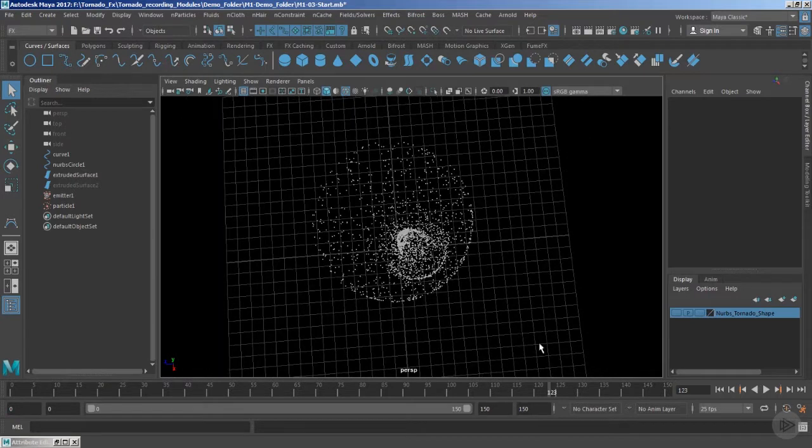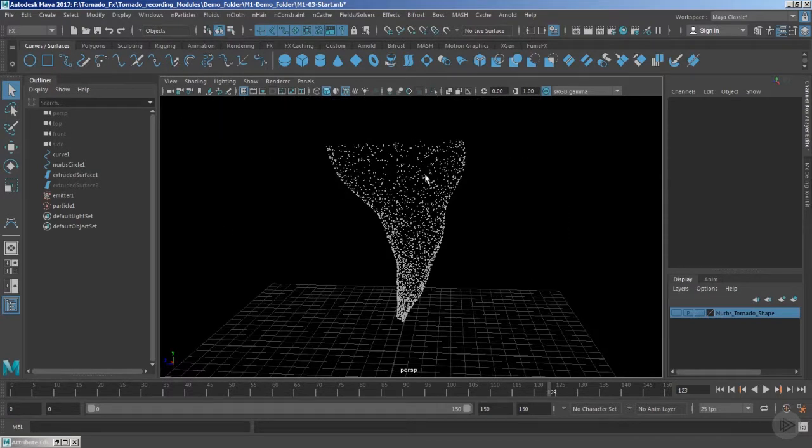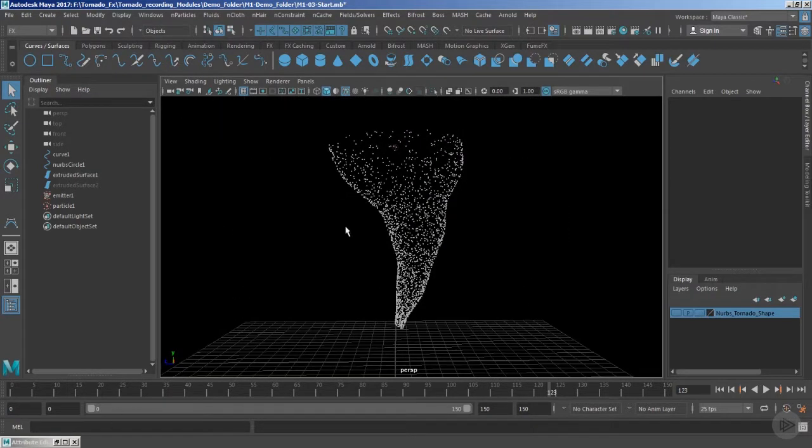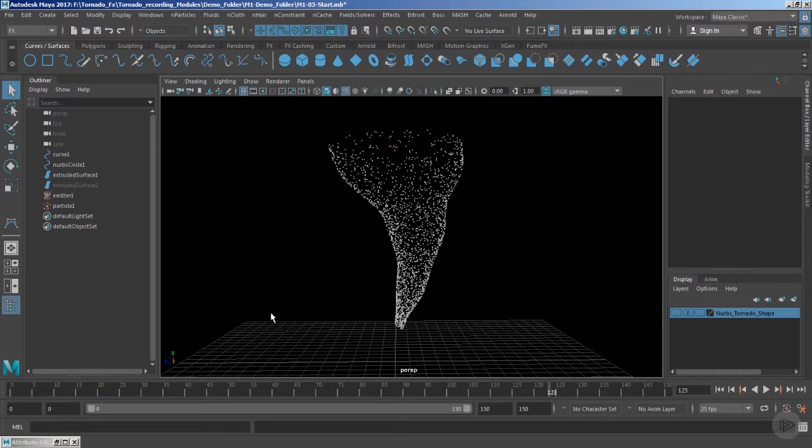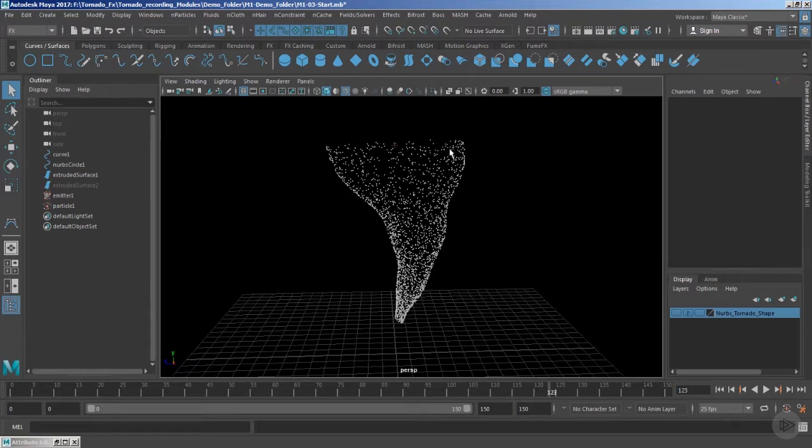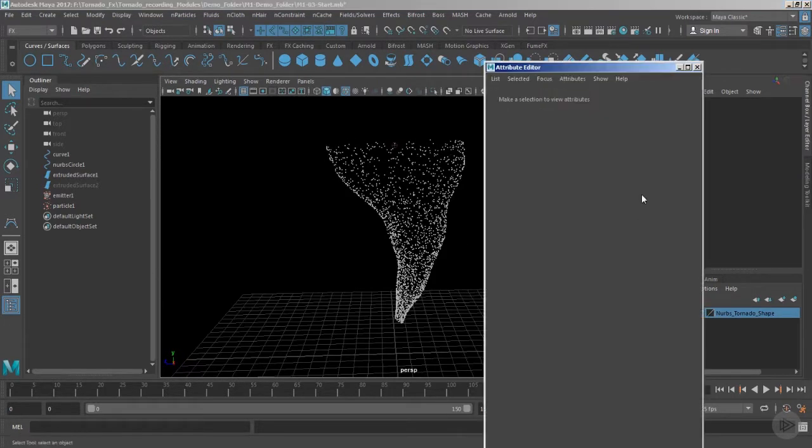There is a reason. The expressions which we have already used in the creation mode - that is particle shape 1 dot goal U equals to rand value 0 to 1 - that is for the creation, that is only for the time of the birth. We just need to use that for per frame, so that is just a one-click solution.